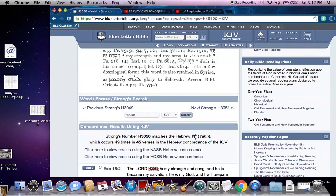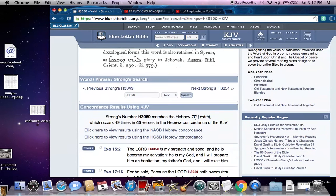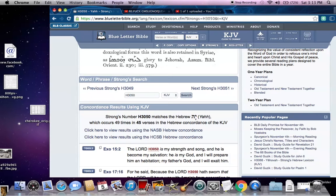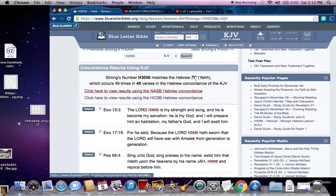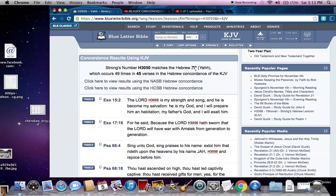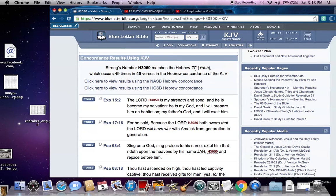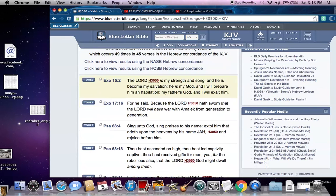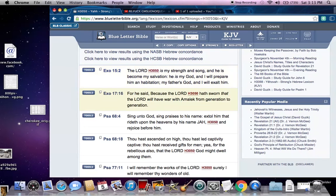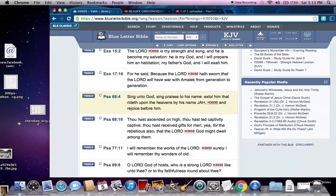Now let's show that it's in the scriptures more than one time. A lot of people just think it's in Psalms when it says 'extol him that rideth upon the heavens, call upon his name Yah.' But Yah is in the Bible more than just that scripture in Psalms. This is Exodus 15:2 — it says 'the LORD' but really it has H3050, which is Yah: 'Yah is my strength and song, he is my salvation.' Strong's number H3050 matches the Hebrew Yah, which occurs 49 times in 45 verses. We also have Exodus 17:16: 'For he said, because Yah hath sworn.'